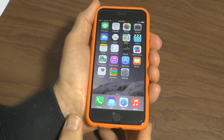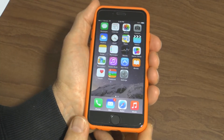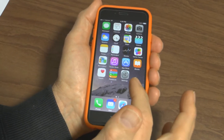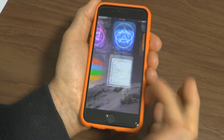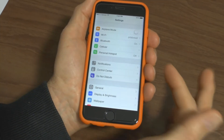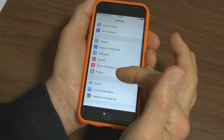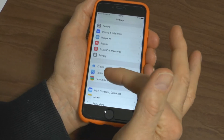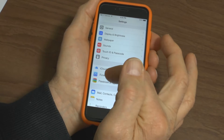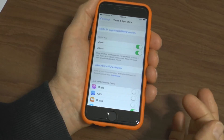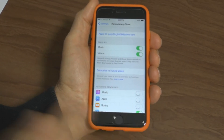Here's a quick video on how to change your Apple ID password. Simply go to the settings icon and press on that. It opens up the settings menu. You scroll down until you see iTunes and App Store. Press on that and it opens into the iTunes and App Store.